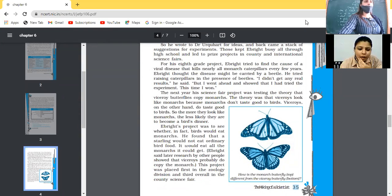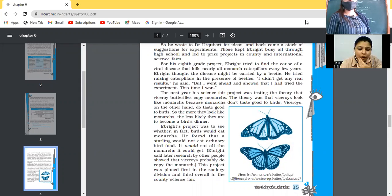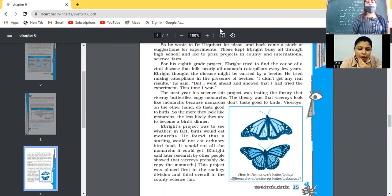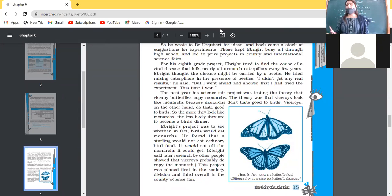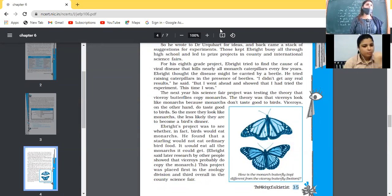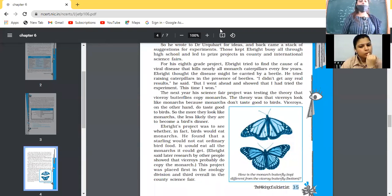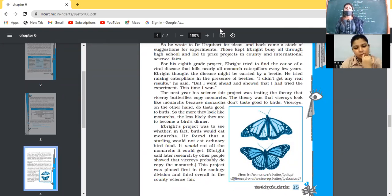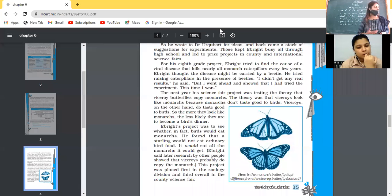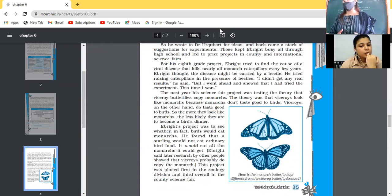For the eighth grade project, Ebright tried to find the cause of a viral disease that kills nearly all monarch caterpillars every few years. He thought the disease might be carried by a beetle, so he collected caterpillars and raised them among beetles. He said he didn't get any real results, but he went ahead and showed that he had tried the experiment — and this time he won.